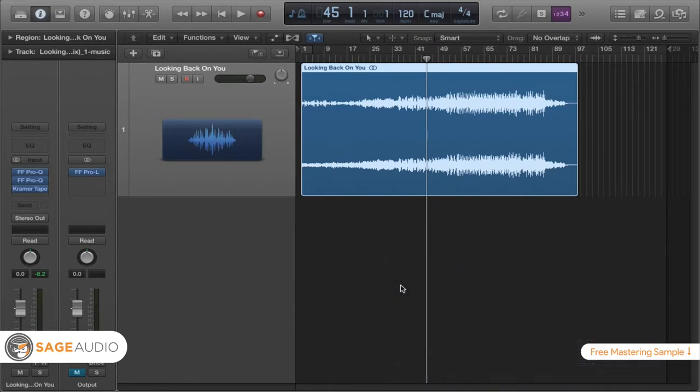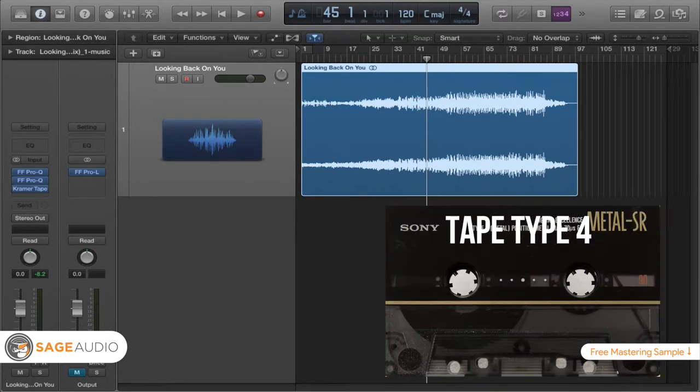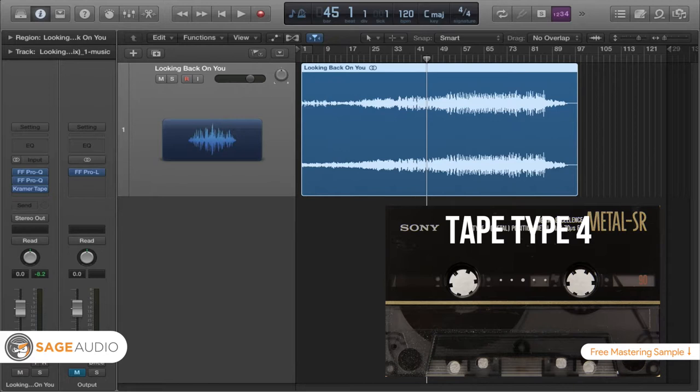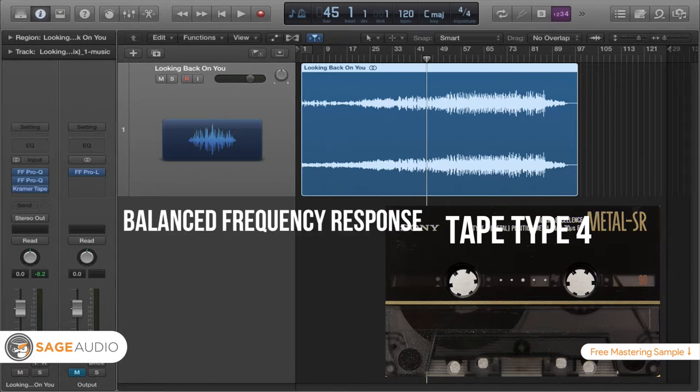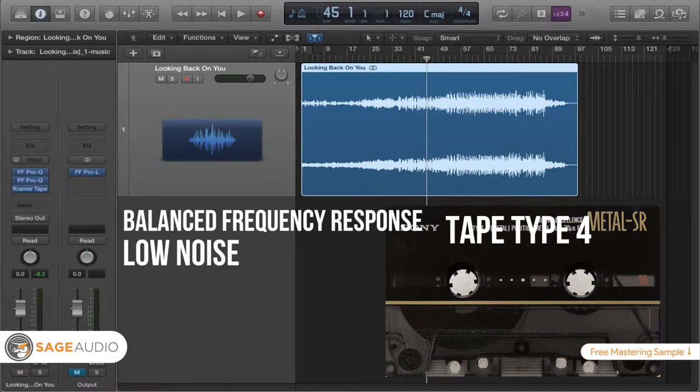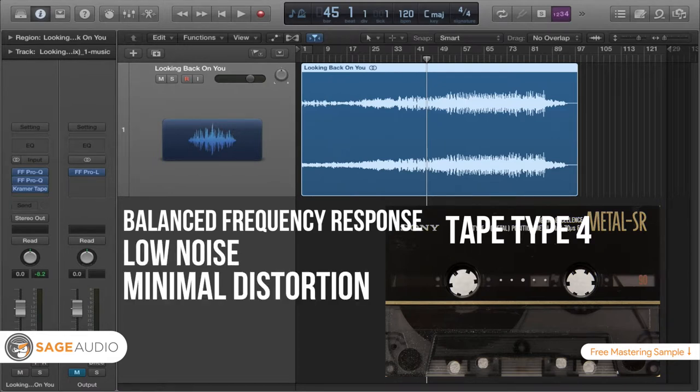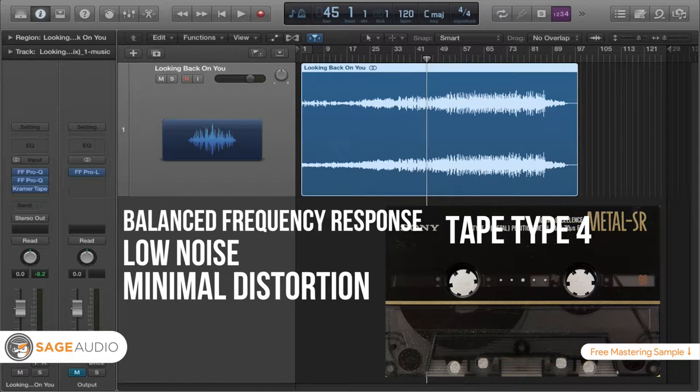Now the last tape type that there is or that you might use is tape type 4, and this is called a metal tape. It doesn't use an oxide like the other tapes. It uses metal particles. This is cool because you can create a really great signal. There is a fully balanced frequency response. There's no attenuation of the high end or the low end. Also, you don't really have to worry about noise or distortion in the high frequency range. It essentially sounds like a digital master just on cassette.